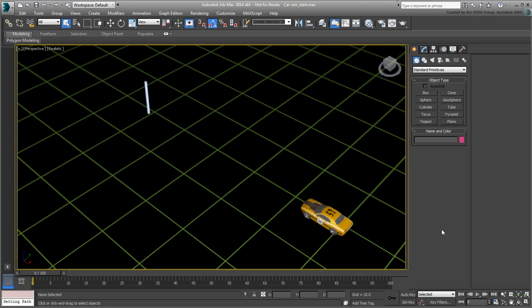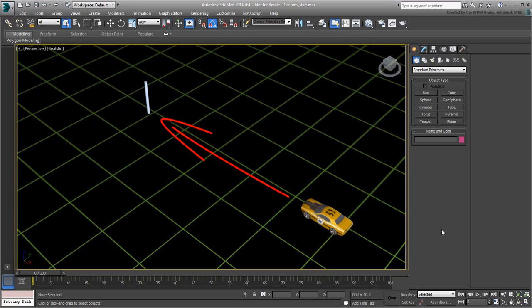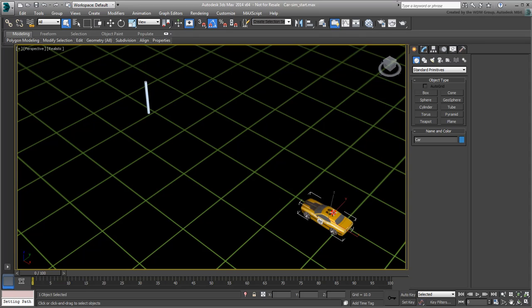You start with a non-animated scene named CarSimStart.max. The idea is to animate the car getting out of control and hitting a post. You could animate the car by keyframing it, but it's so much easier to run a dynamics simulation.